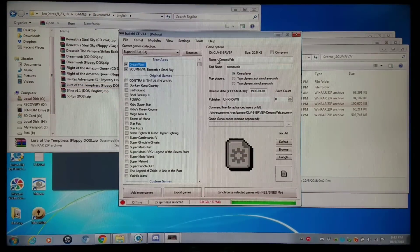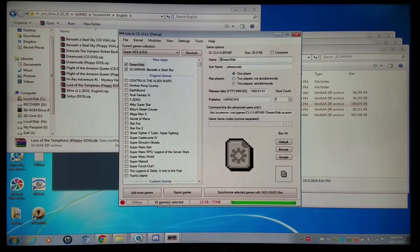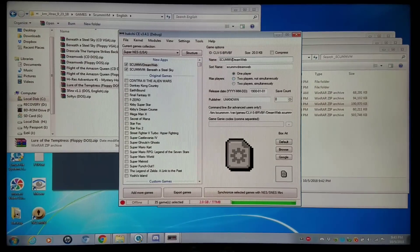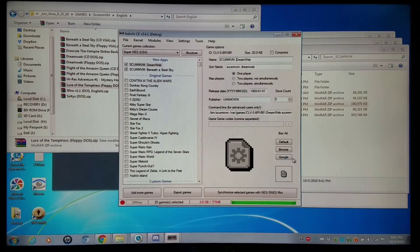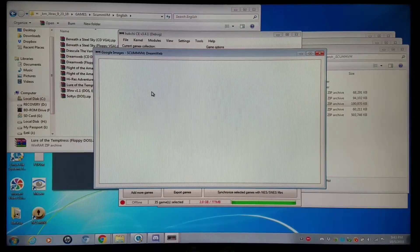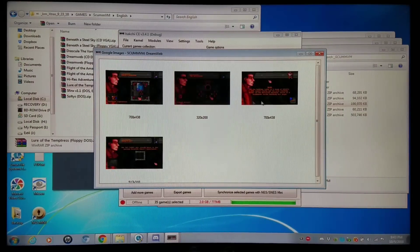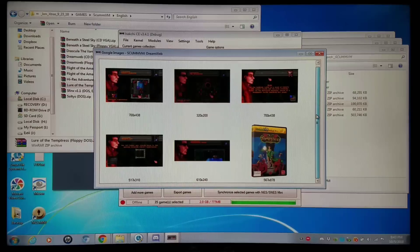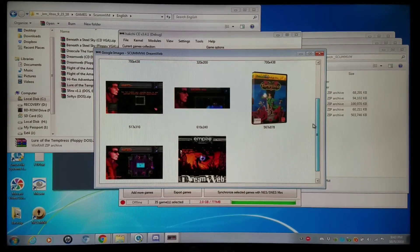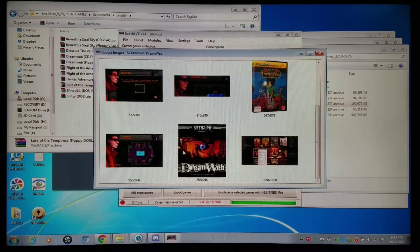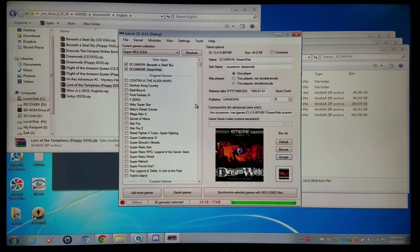But I added that. And I'm going to do the same thing where I do ScummVM, Dreamweb. Search for art. Dreamweb right there. That's decent enough.